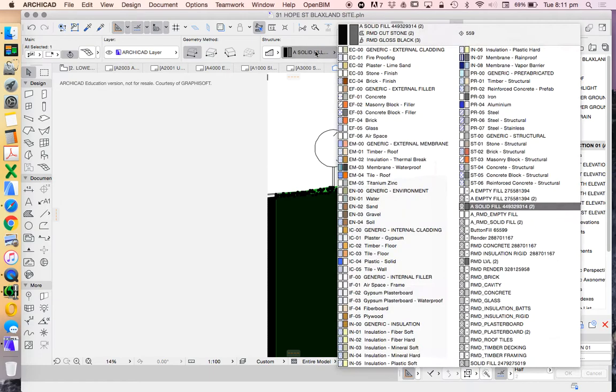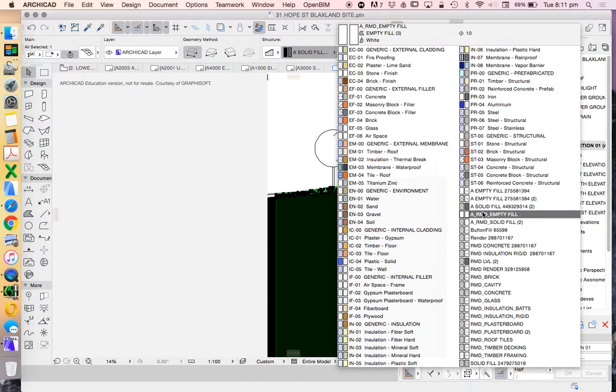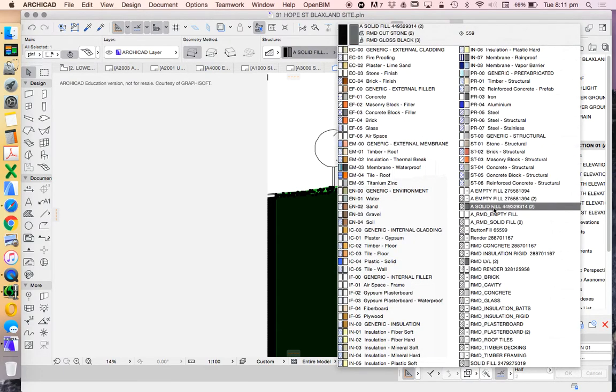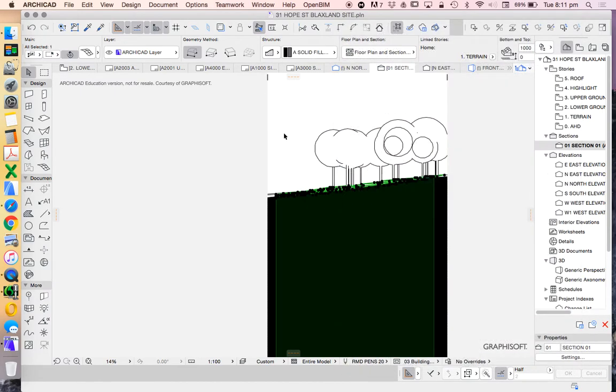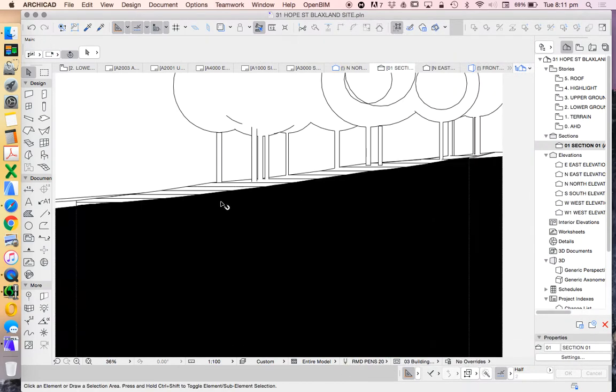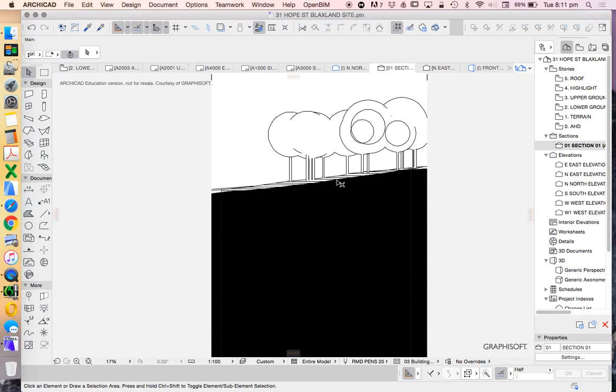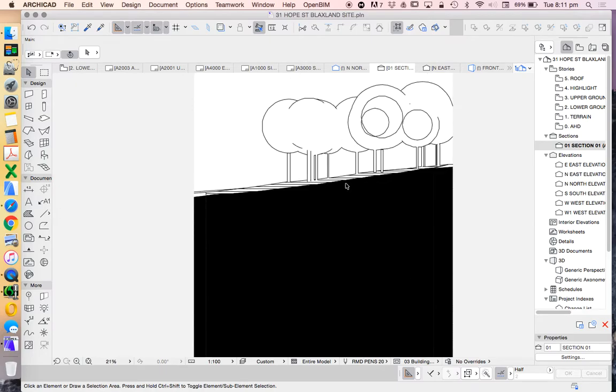Currently you see that I've got the structure of that mesh being a solid fill. I could also change that to an earth fill. But in terms of a preliminary file, solid black is fine. Sometimes it's better.